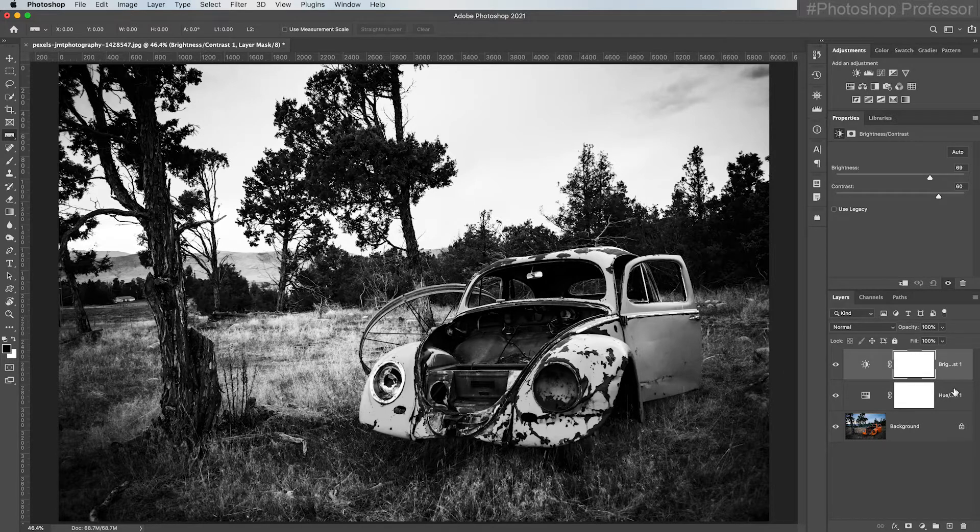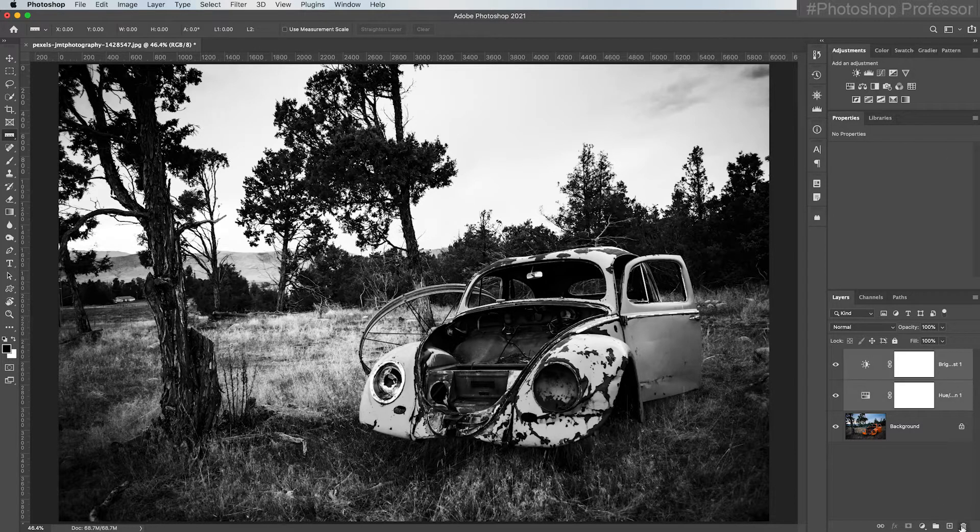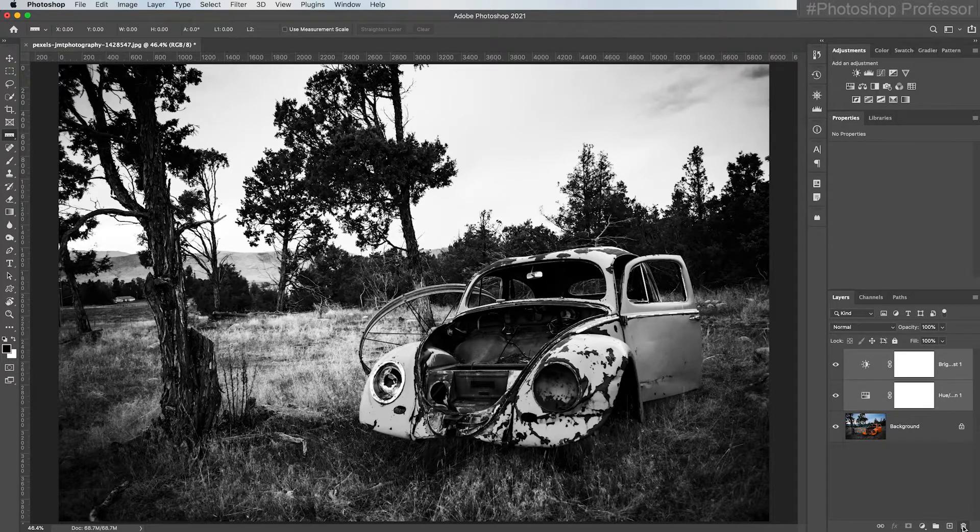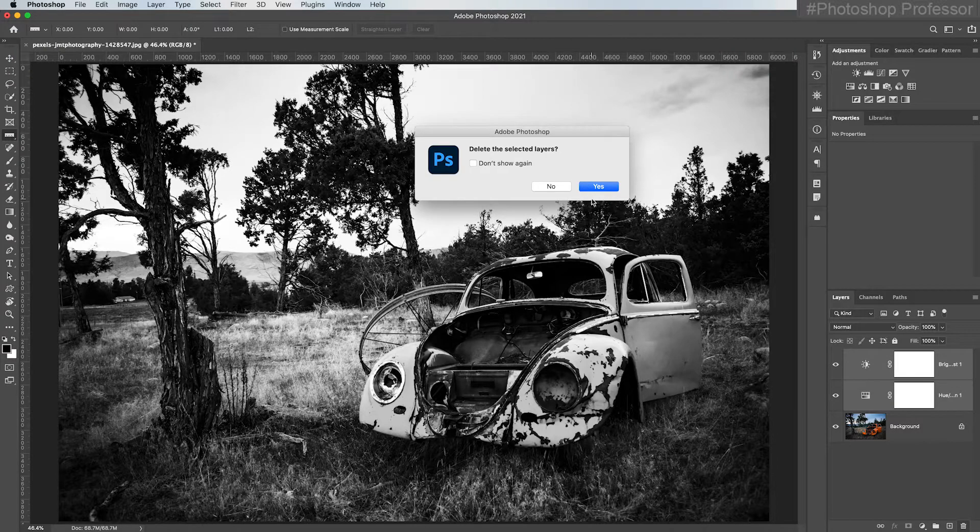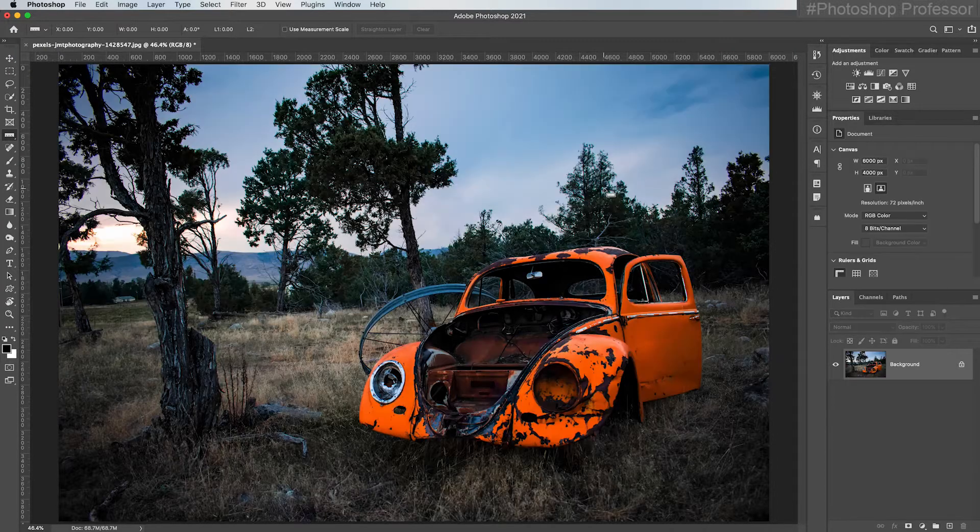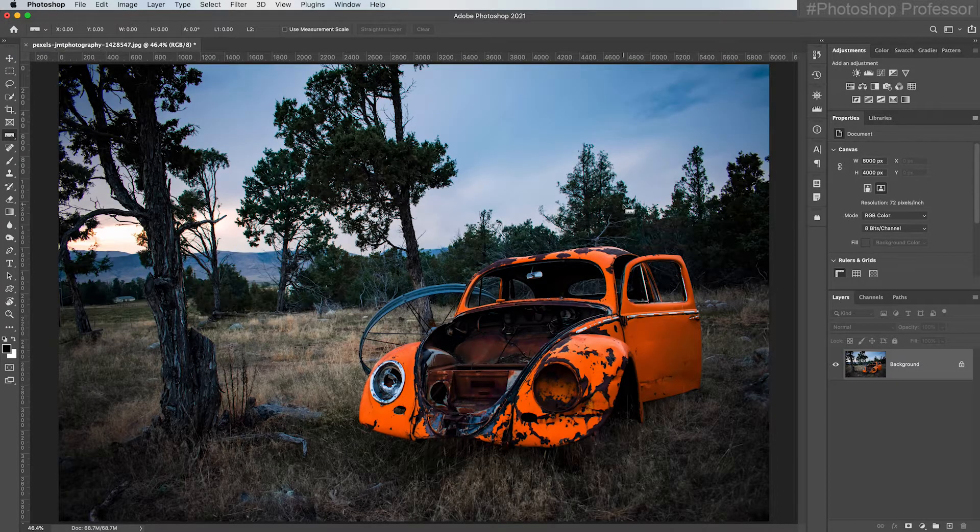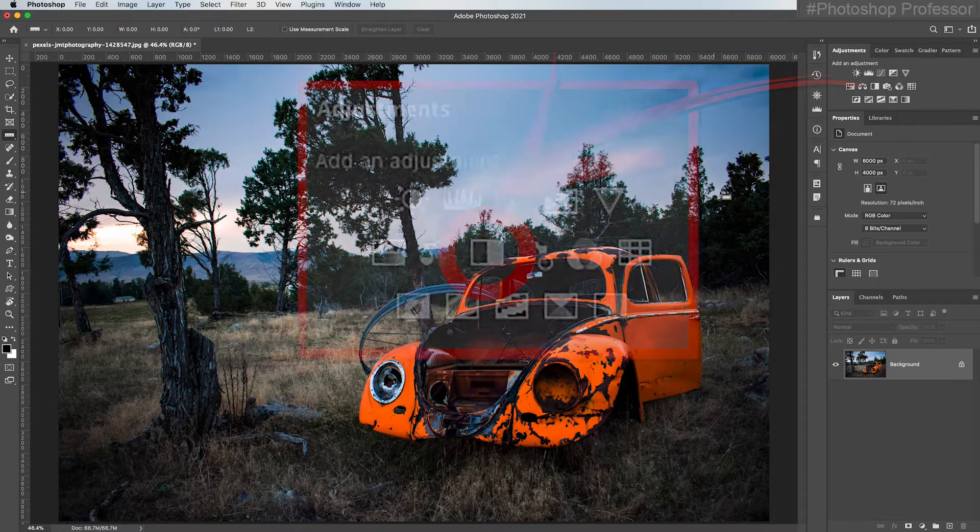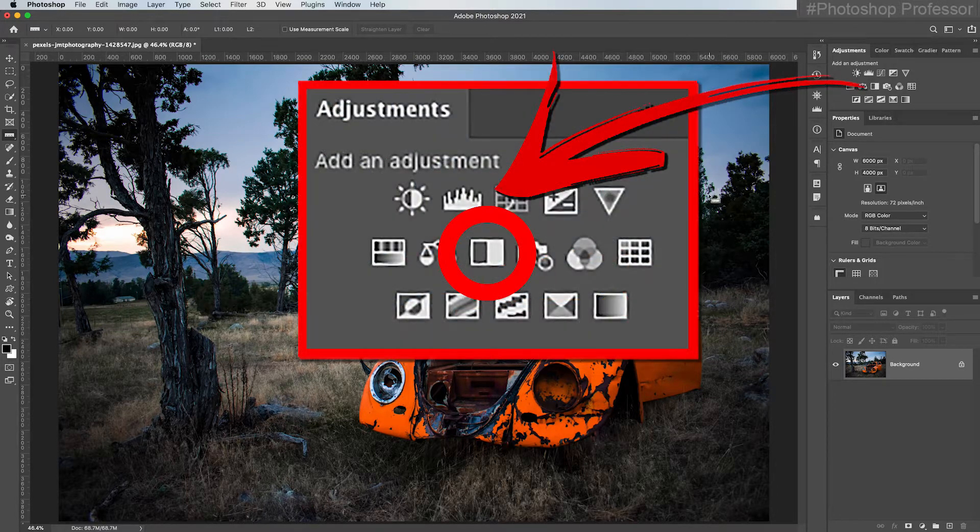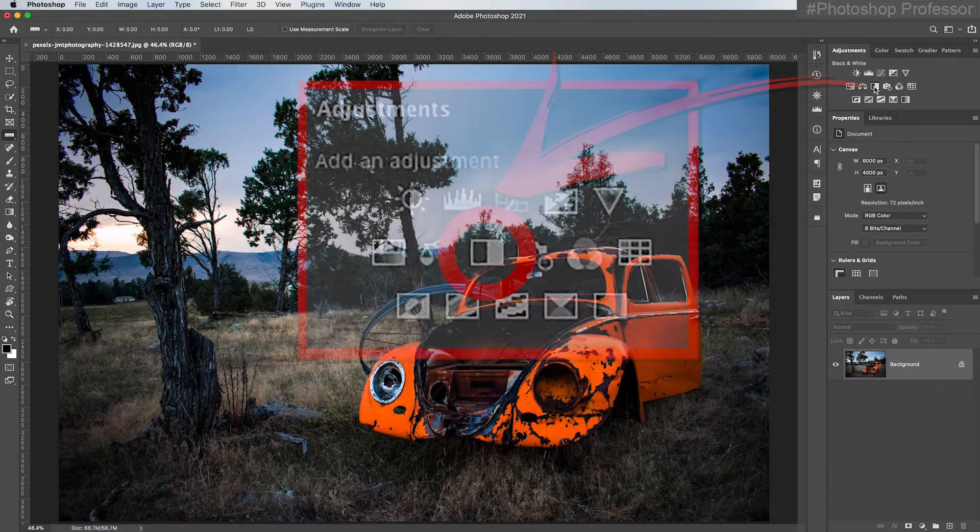So what I'm going to do is hold the shift key and select the other layer and just click the trash can icon. It's going to say, do you want to delete the selected layers? And I'll say yes. All right. So then what do we do? This is a perfect time to apply a black and white adjustment layer, which is right here.